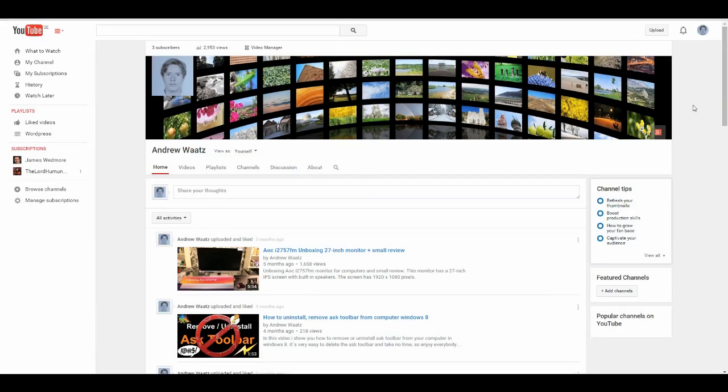Hi, this is Andrew Watts and today I'm going to show you how to find your user ID and your channel ID. So let's go. Okay, so you want to find your YouTube user ID and your YouTube channel ID. Of course, I'm going to help you.